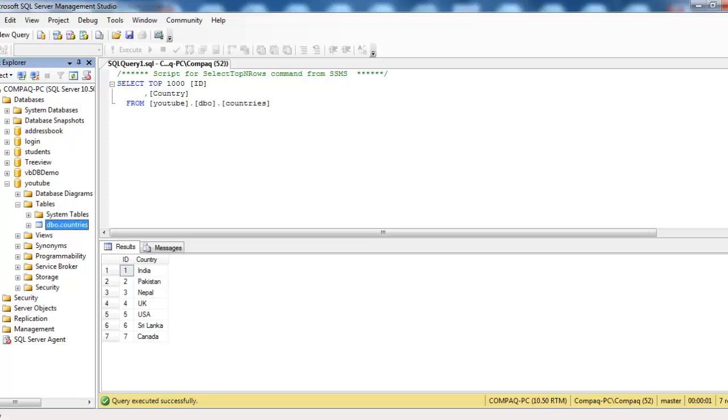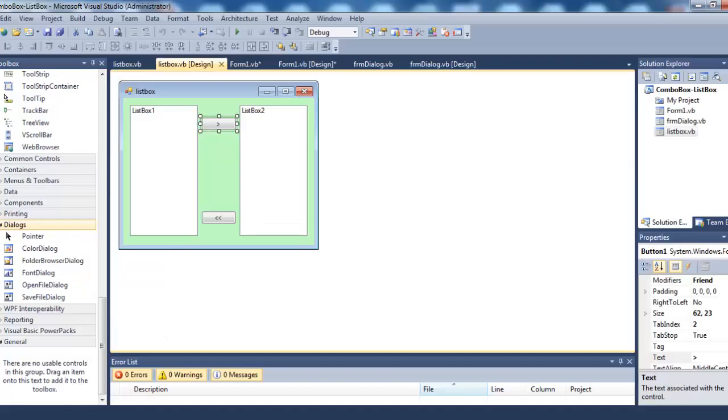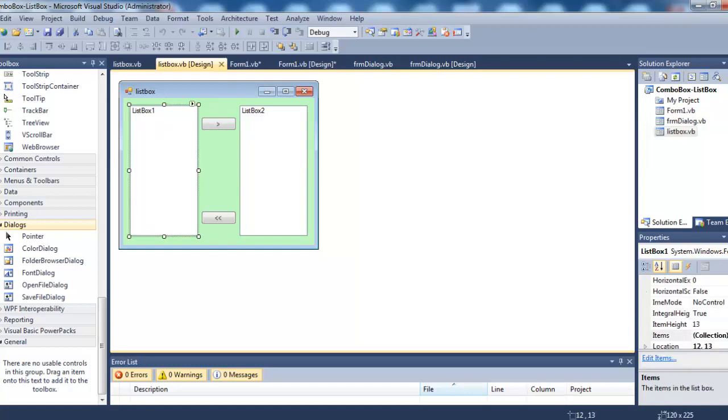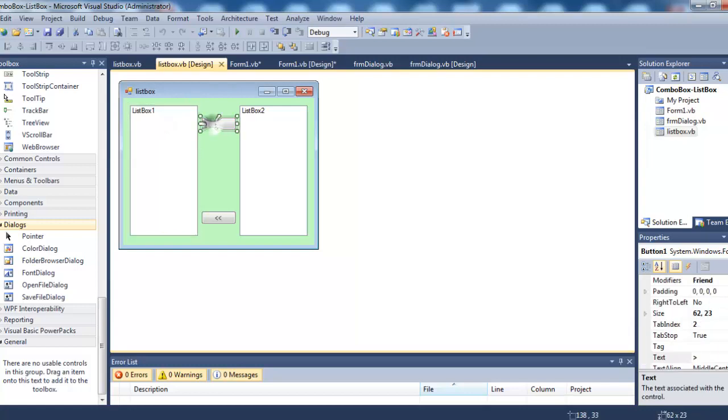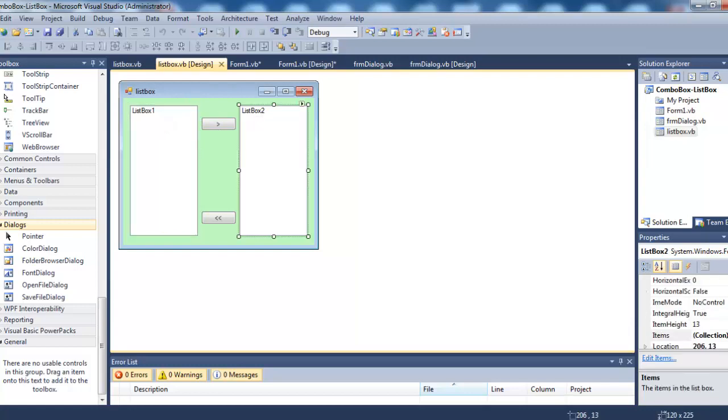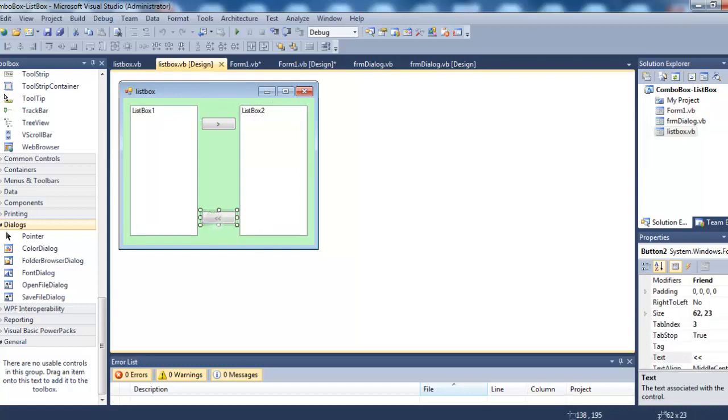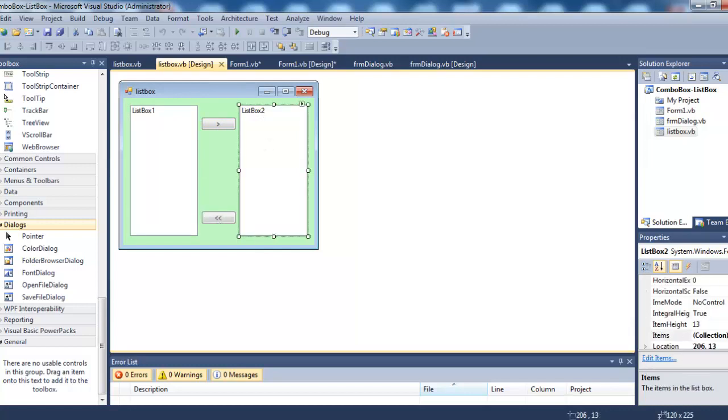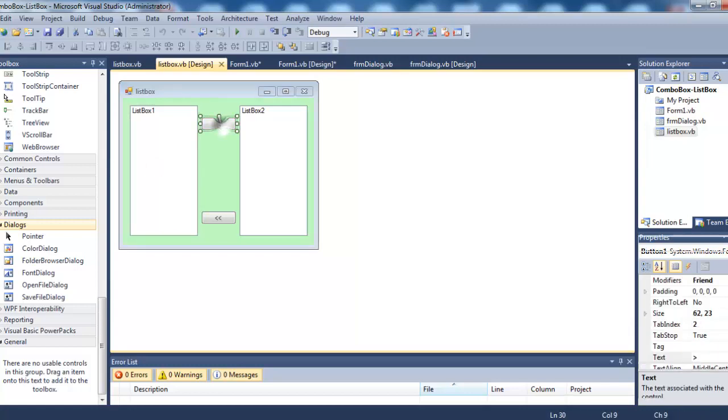Let's flip to Visual Studio. What I want to do is first load all the records from the database in this list box one, select them, click on this button and add them to this list box two. When I click this button, this should be empty and the records should be added to this list box one again. So let's check the code.